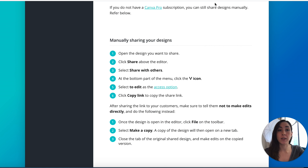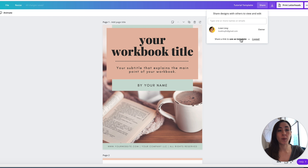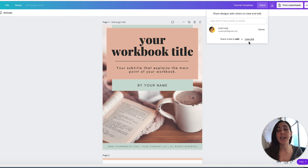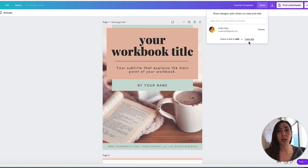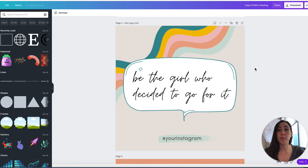If you have a free account, the link you'll be sharing is 'share a link to edit,' and the problem is that your customers will need to remember to make a copy of that template in order not to alter your original design. I can foresee a lot of issues with them forgetting or not reading the instructions, so I would definitely suggest getting a pro account if you want to sell templates. I'll link a 30-day free trial for Canva Pro in the description box below.